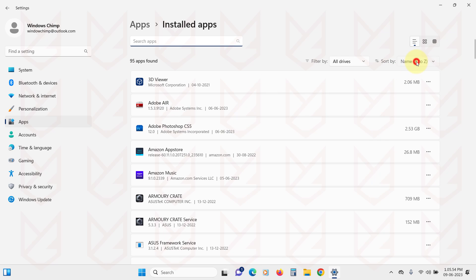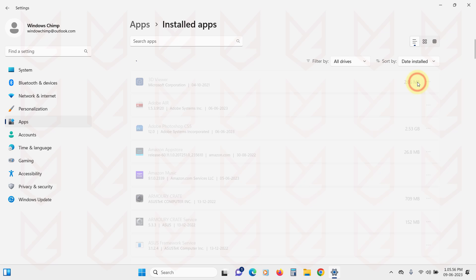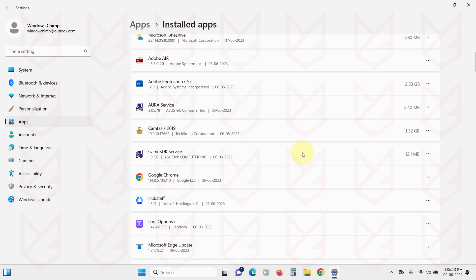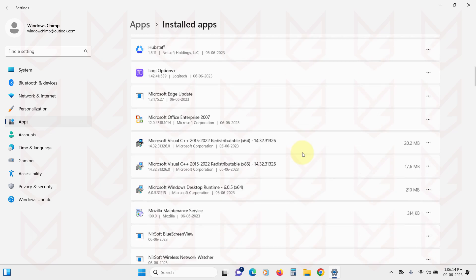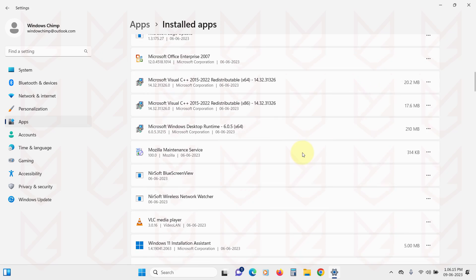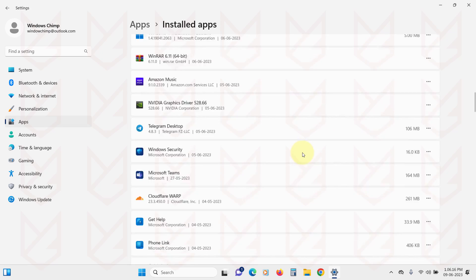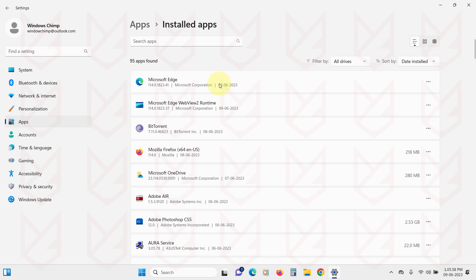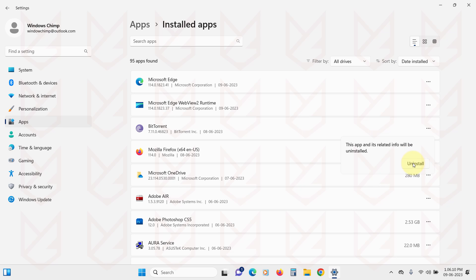Here, sort by date installed. Now observe every app and remove the one that you don't remember installing or don't use anymore. Click and select Uninstall, then follow the instructions to remove it.